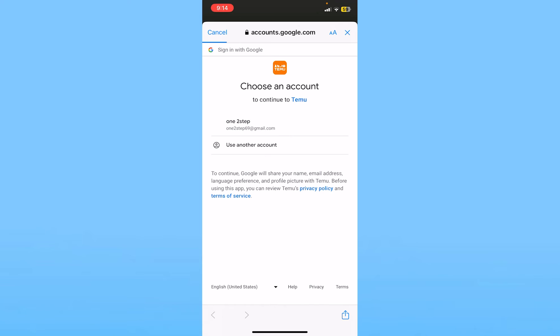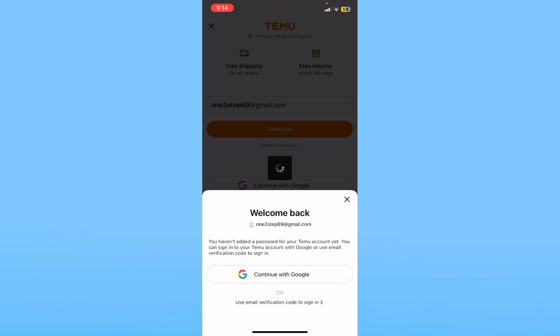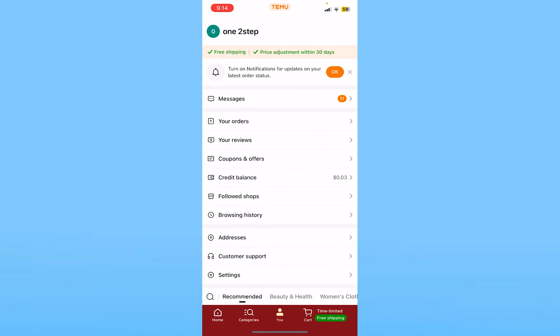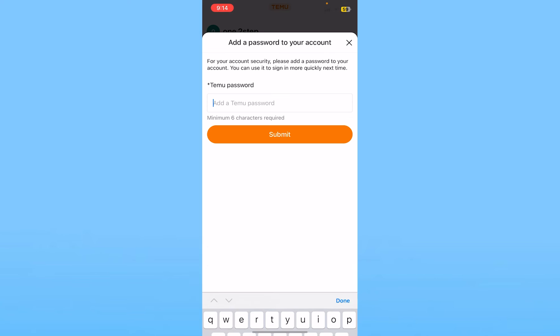I will click on Continue. Then it'll ask me to log in to my Google account. Once I log in, I can click on the Google account, and it's going to log me in to my Temu account just like this.